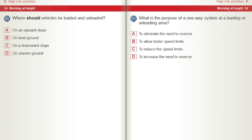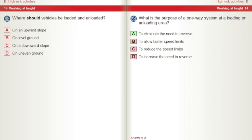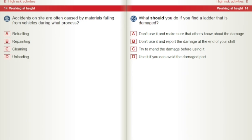Where should vehicles be loaded and unloaded? A) On an upward slope. B) On level ground. C) On a downward slope. D) On uneven ground. What is the purpose of a one-way system at a loading or unloading area? A) To eliminate the need to reverse. B) To allow faster speed limits. C) To reduce the speed limits. D) To increase the need to reverse. Accidents on site are often caused by materials falling from vehicles during what process? A) Refuelling. B) Repainting. C) Cleaning. D) Unloading.